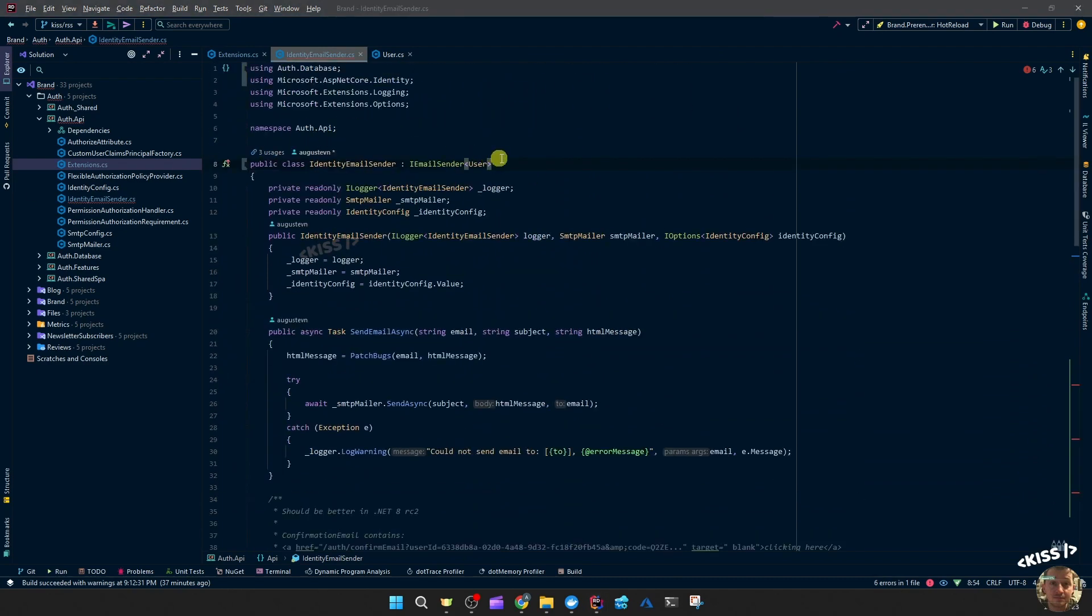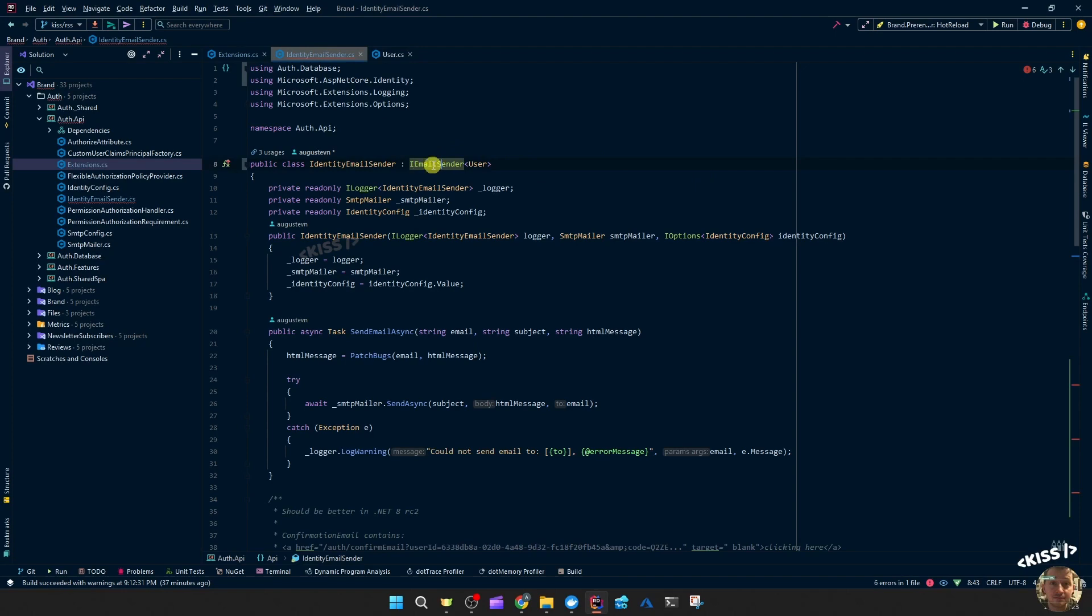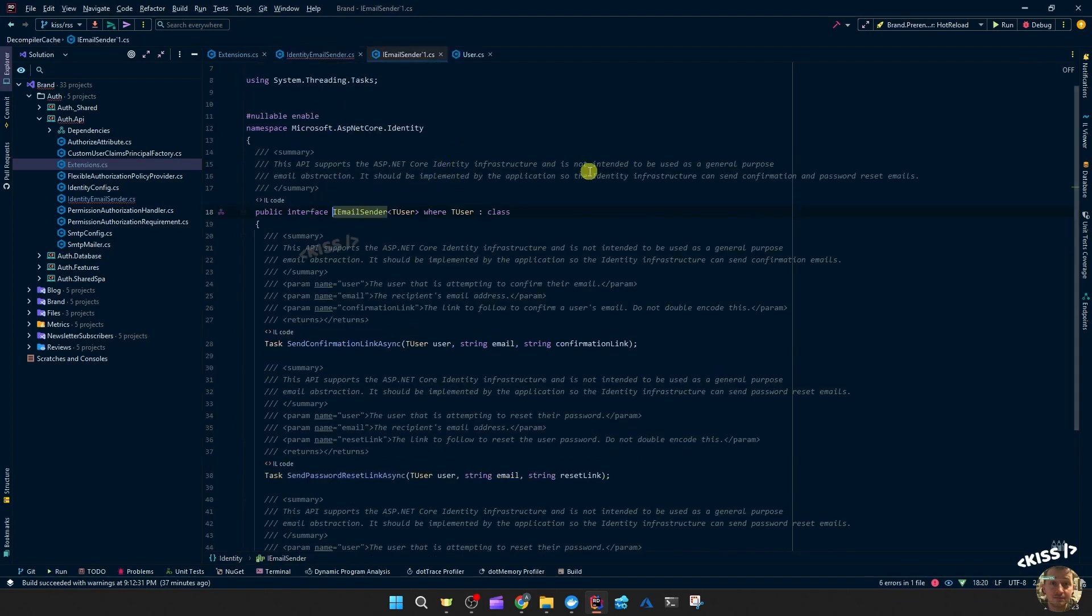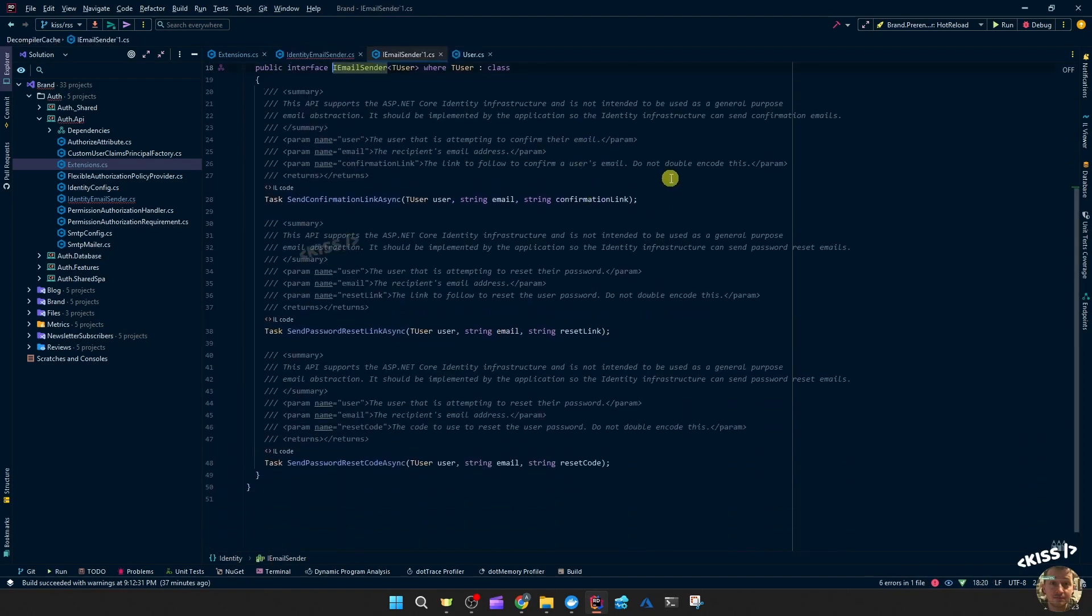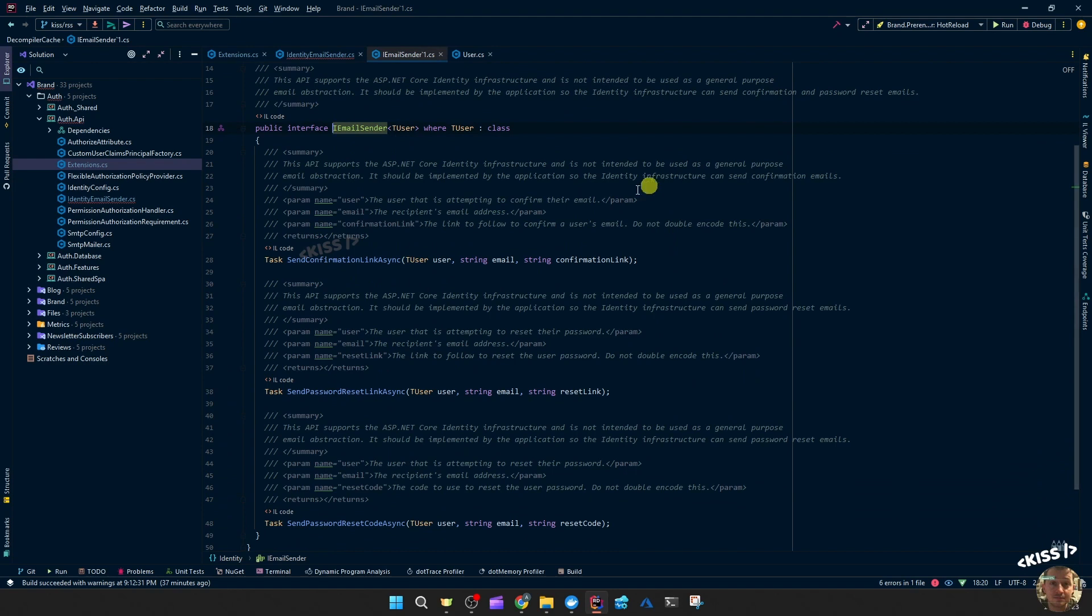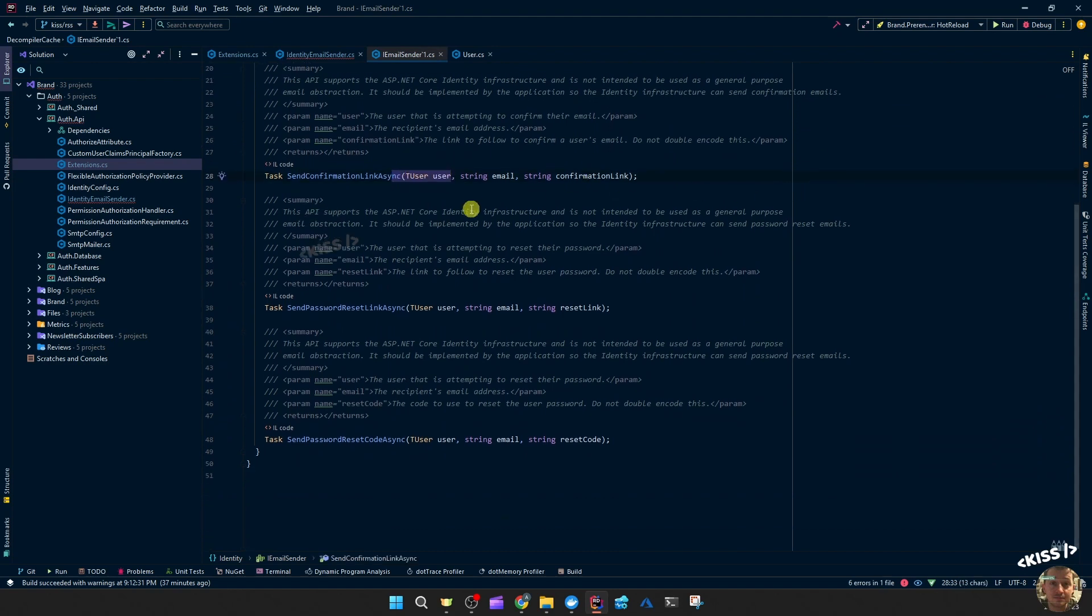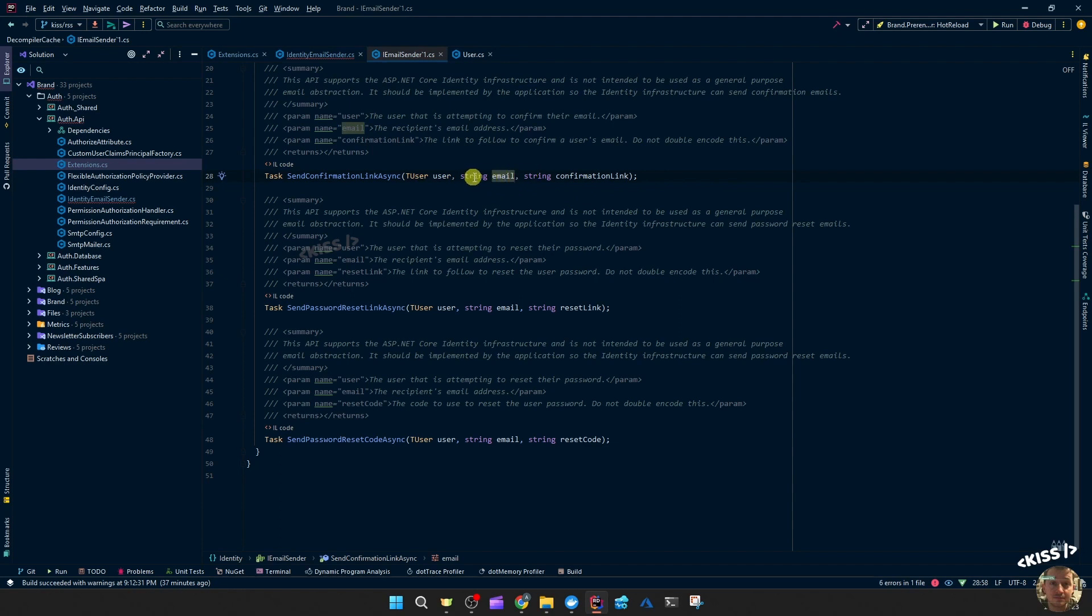If we take a look at the email sender, then we'll see instead of one method, we now get three methods. We get that user info as the first parameter, so we can access the name or the username at least. Then we just get the email and the confirmation link. They removed the subject and they altered that HTML message.